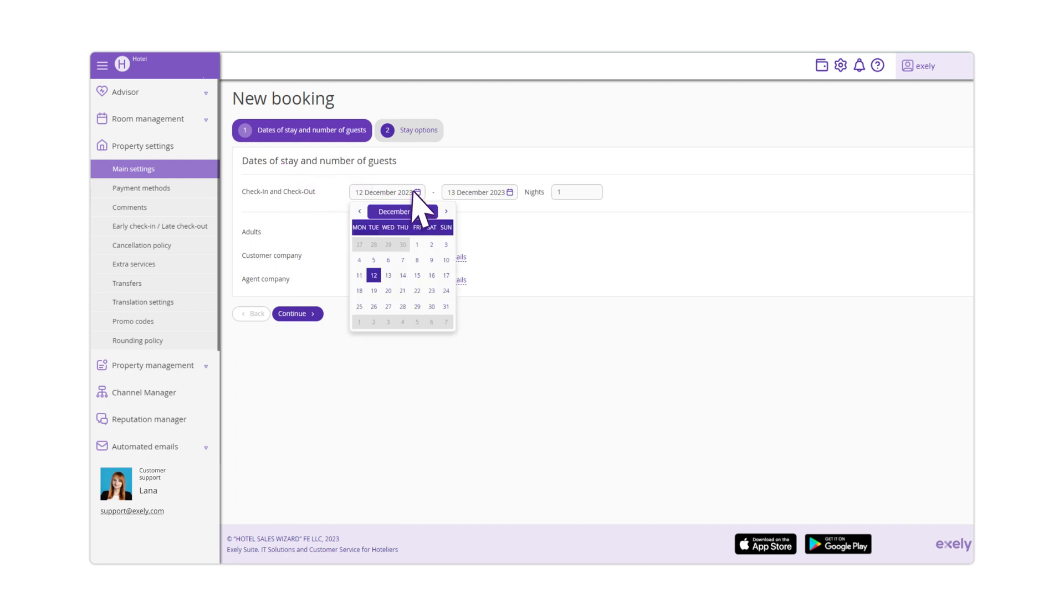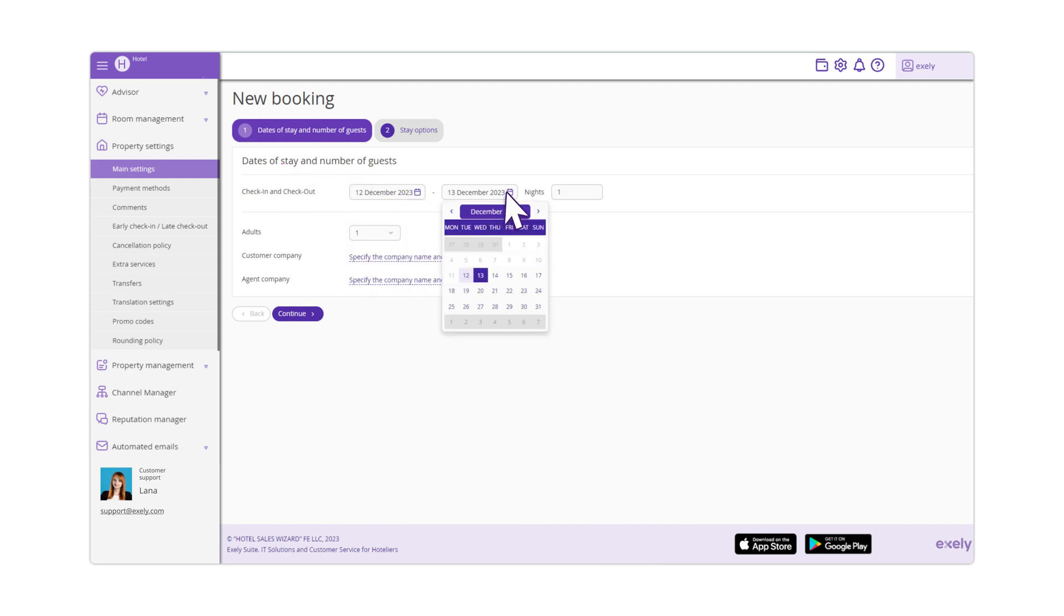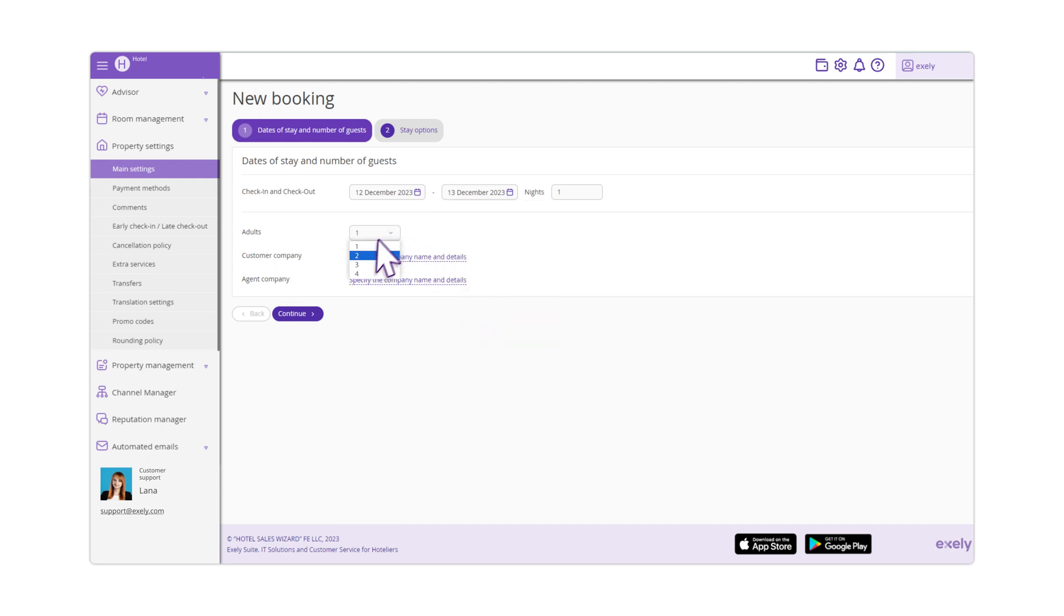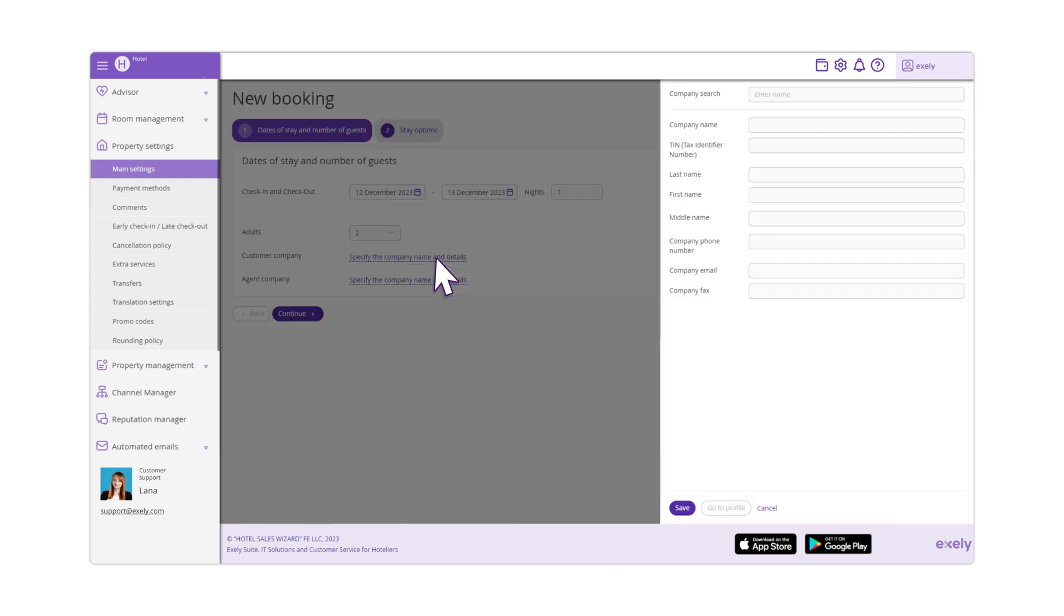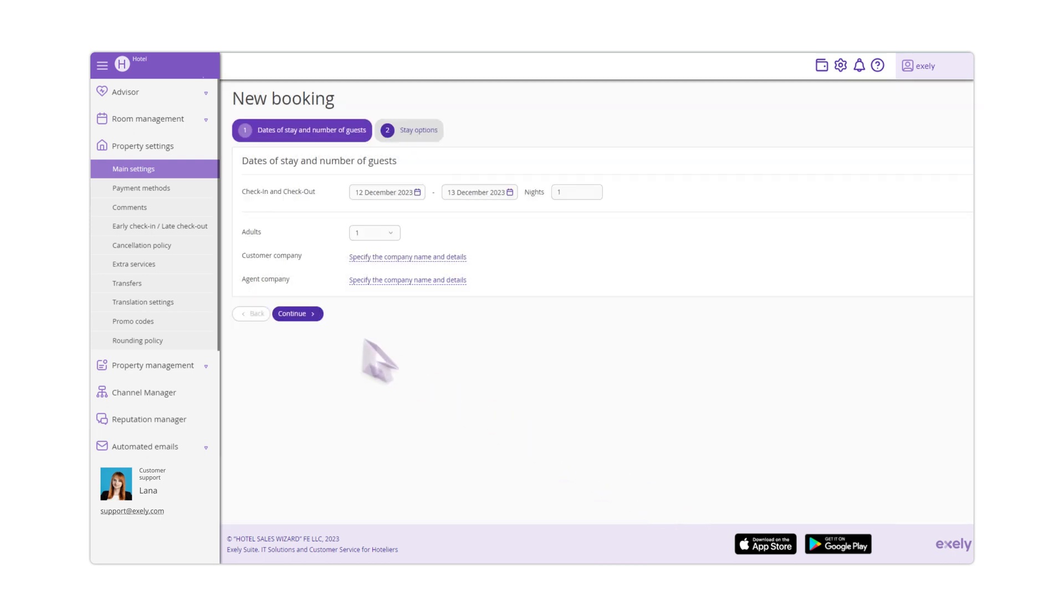First, select the dates of check-in and check-out, number of adults and children coming, as well as customer and agent companies if required. Click Continue.